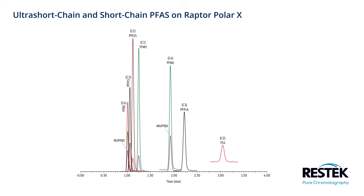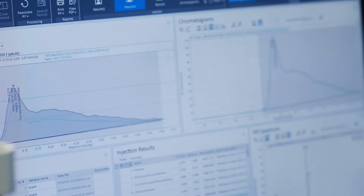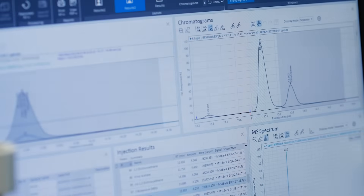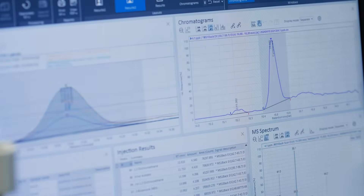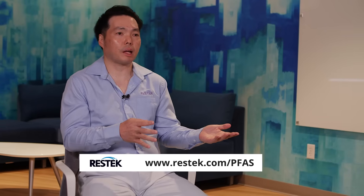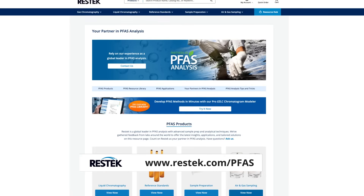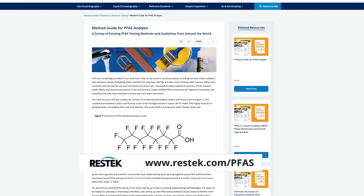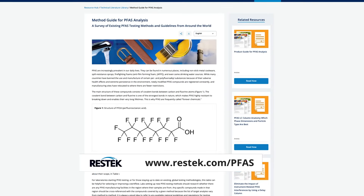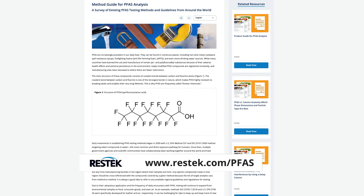The Polar X phase has already been adopted by key industry leaders and is widely used by many researchers. If you're just starting to analyze PFAS or setting up a new lab, I'd recommend visiting resttech.com/PFAS, where you can find numerous resources including application notes, method guides, and training materials.